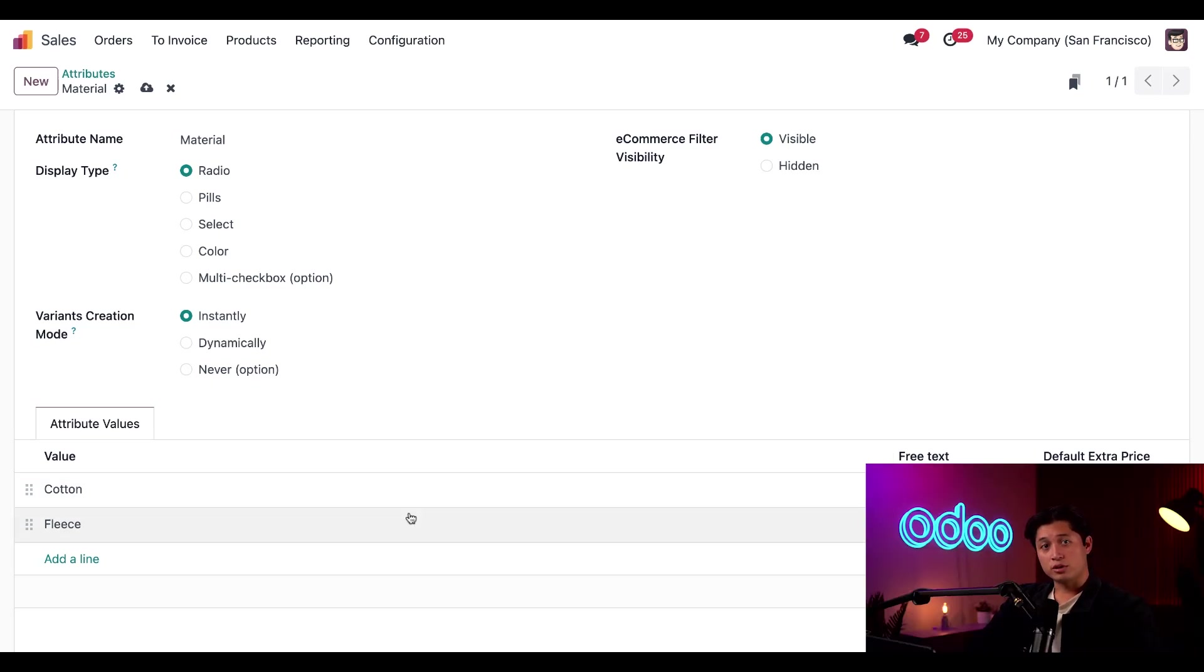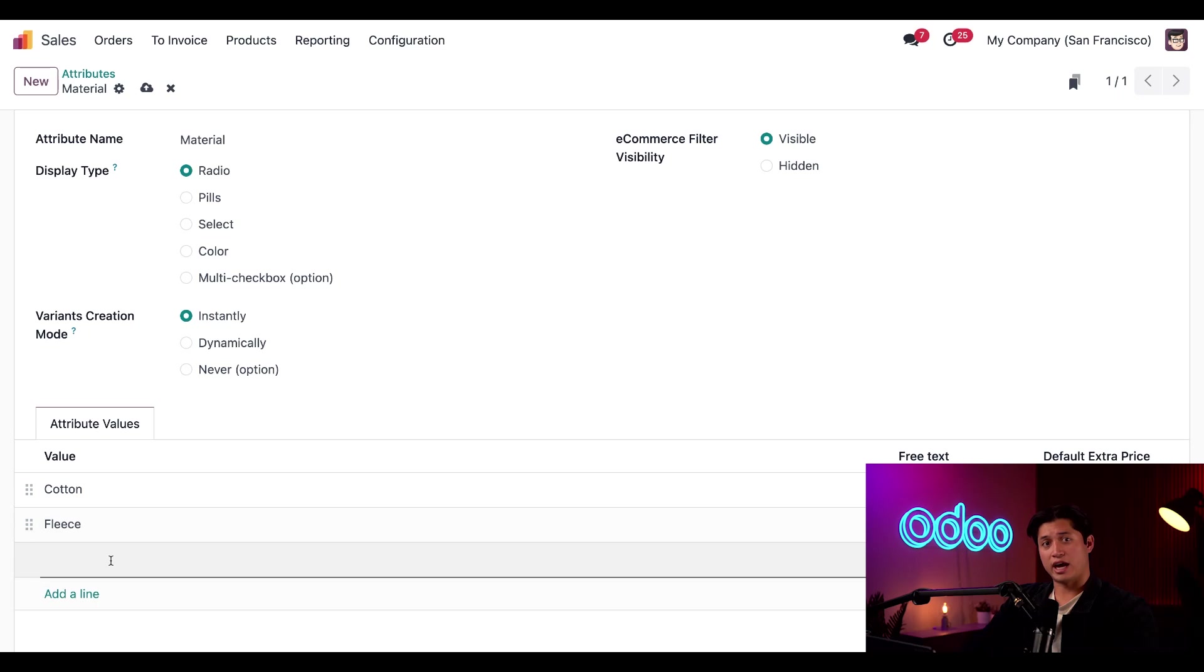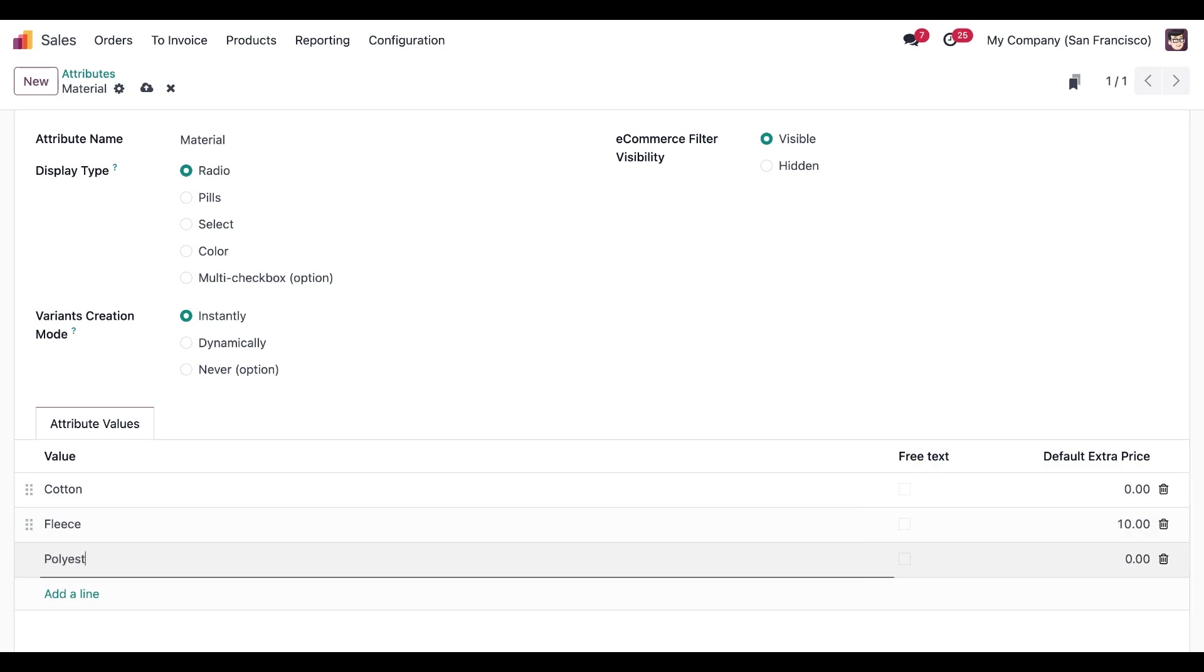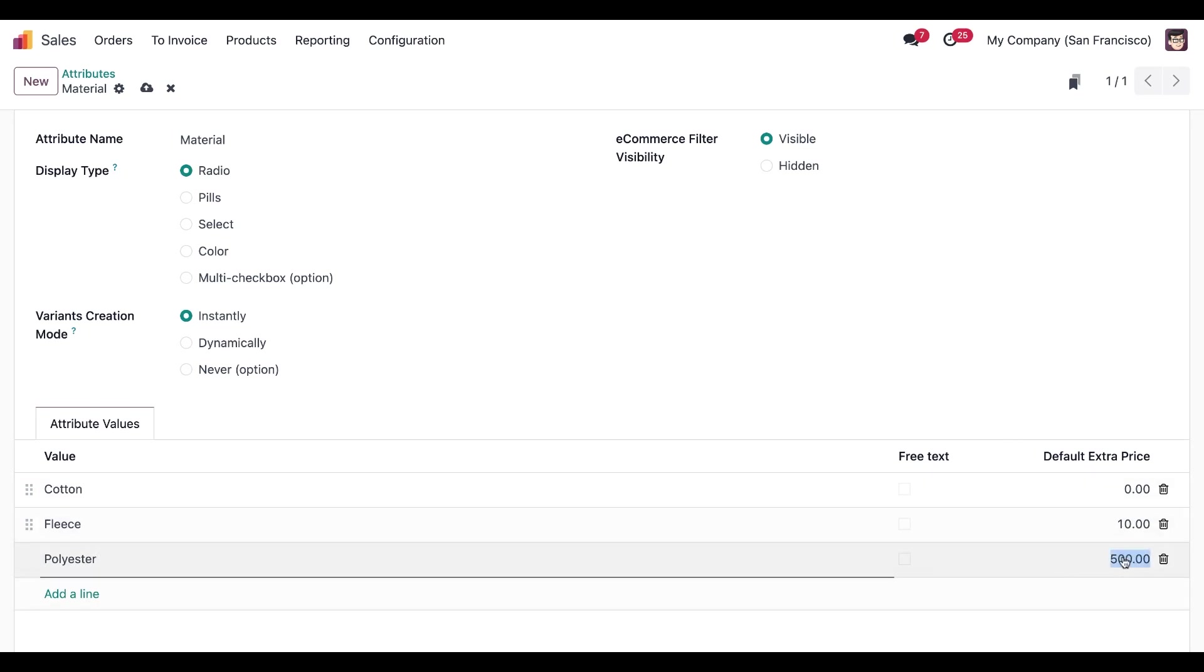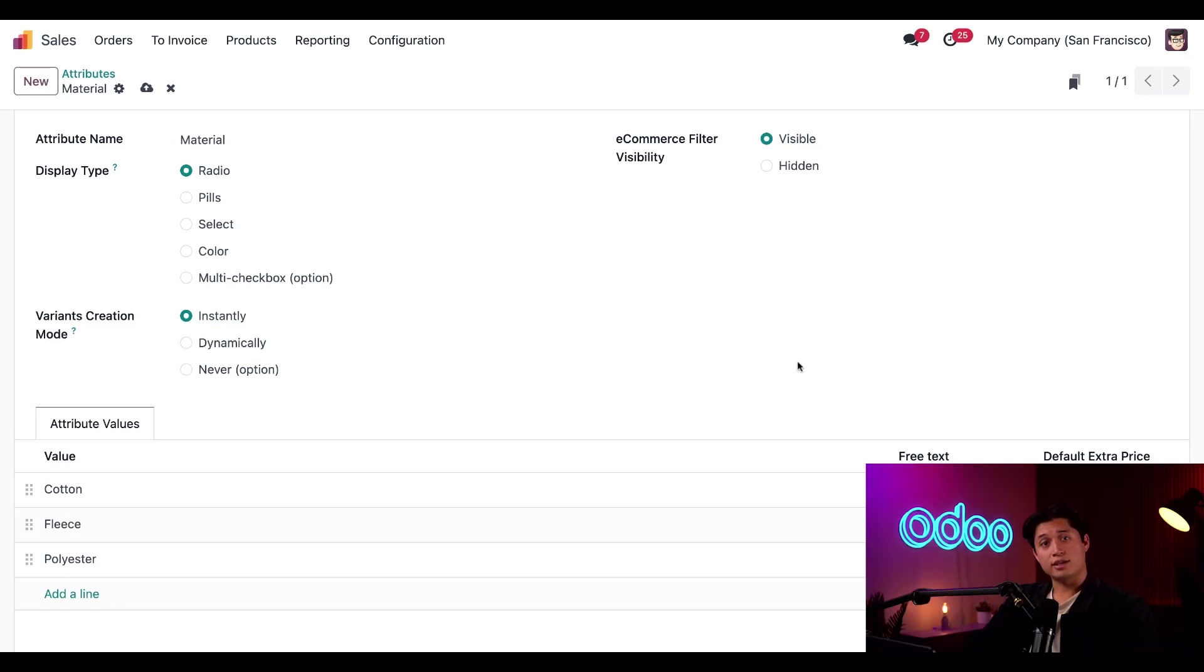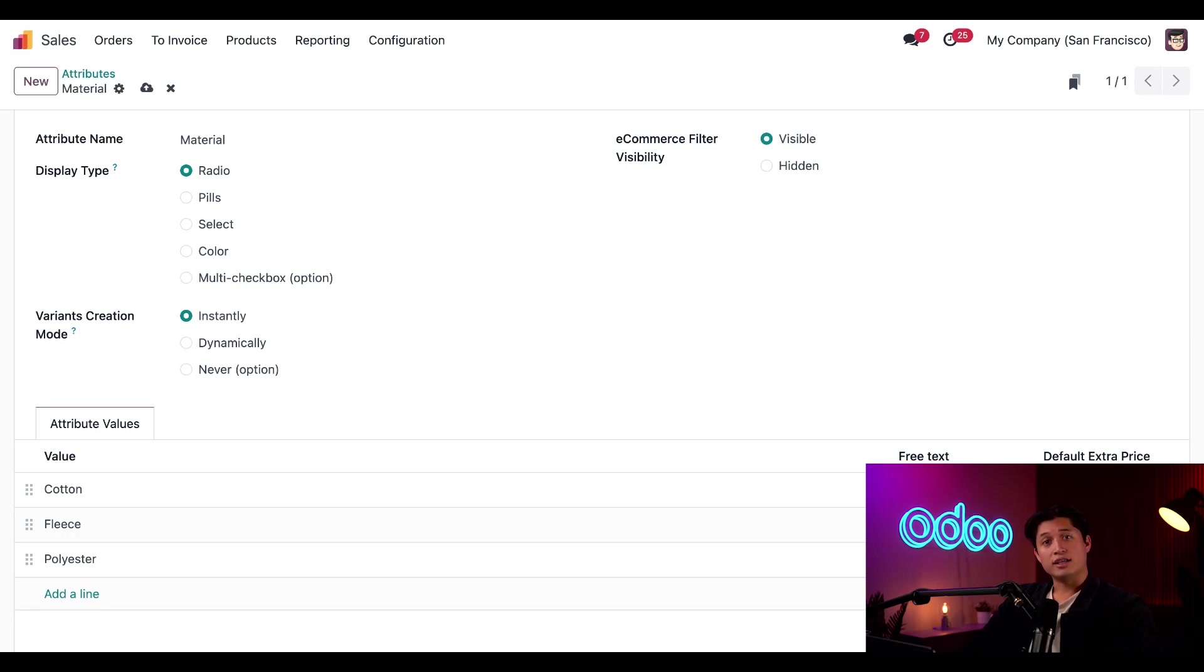Then we'll click add a line again. And this time we're going to add the polyester option. And then we're going to give this one the default extra price of five. And that's it. Of course, we can have the option to add as many attribute values as we'd like. But all right, now that we have our attributes and values ready to go, it's time to add them to our product.